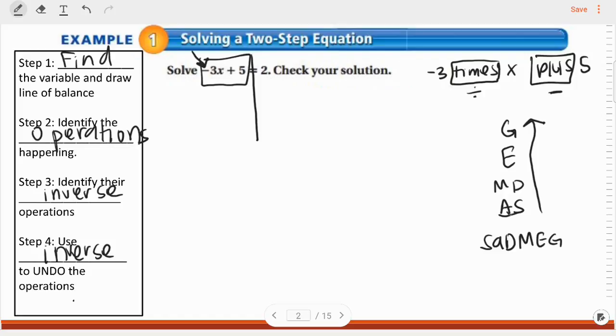I like to call it SAD-MEG: subtraction, addition, division, multiplication, exponents, and grouping. I'm going to start with addition and subtraction before I get to division and multiplication.